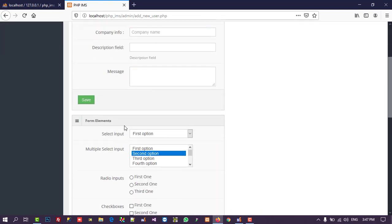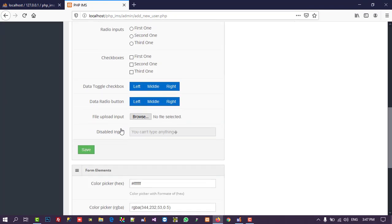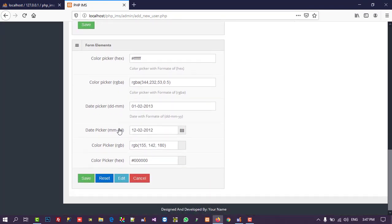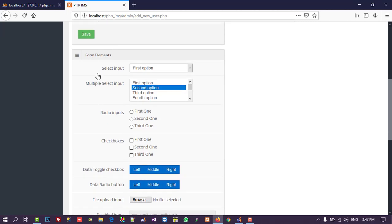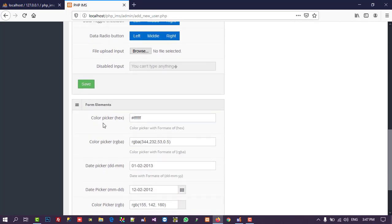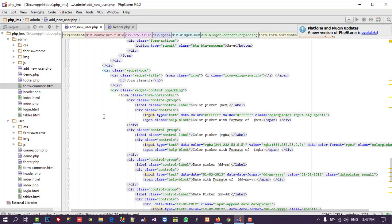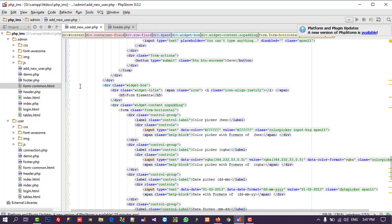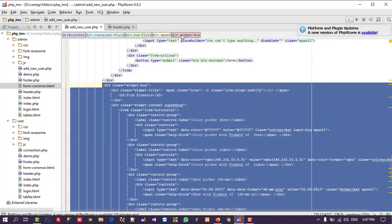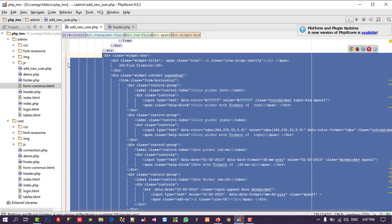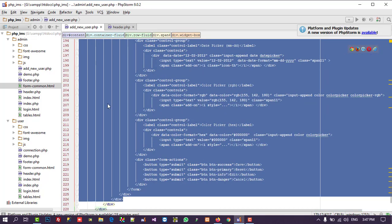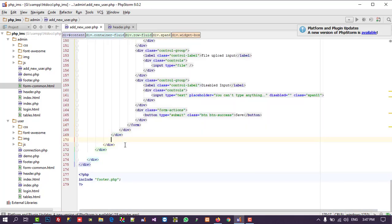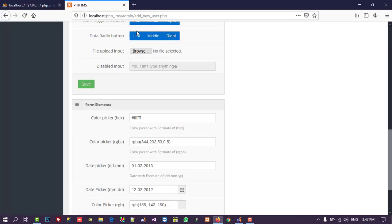We are getting three dialogs but we only need one, so I am going to remove the two extra ones. I deleted the form elements from line number 172 to around line 226 and saved.